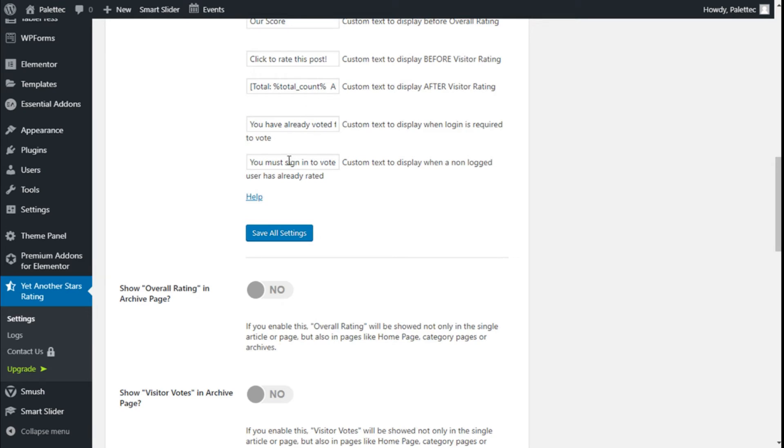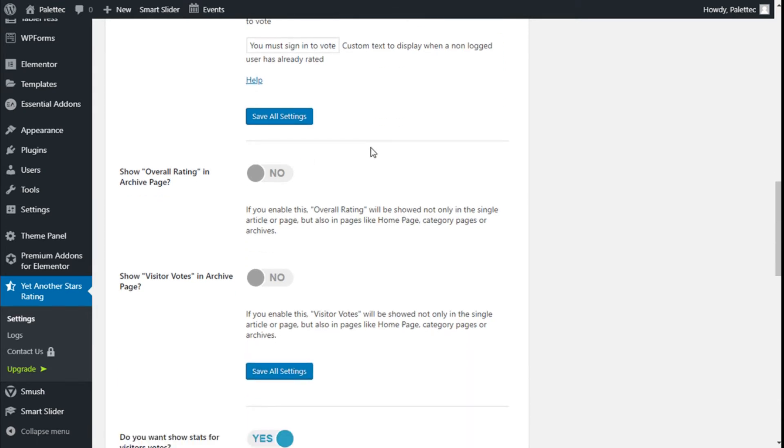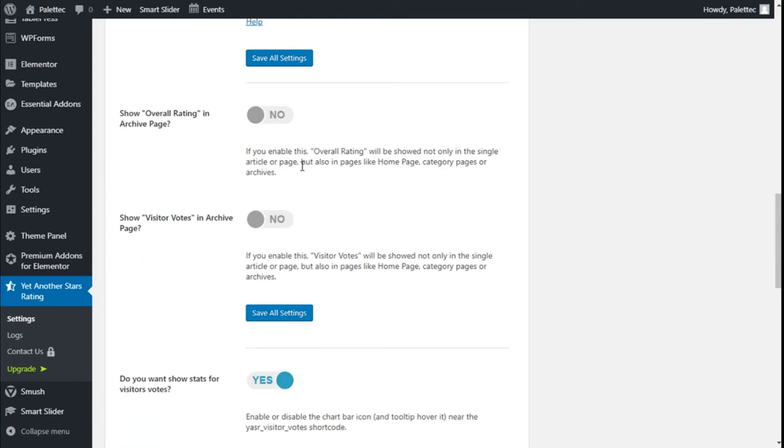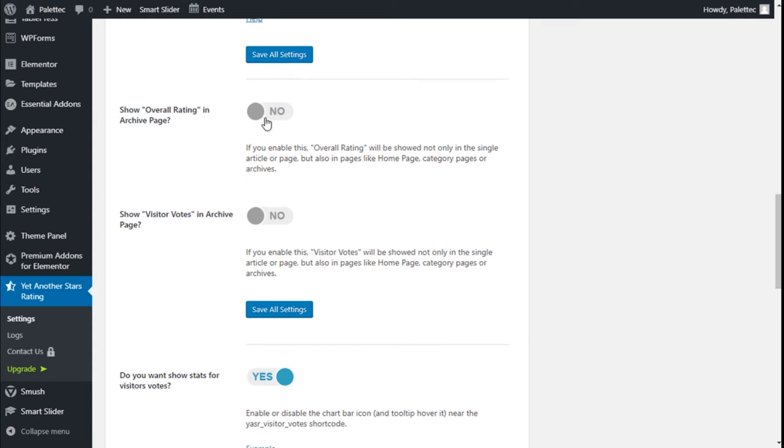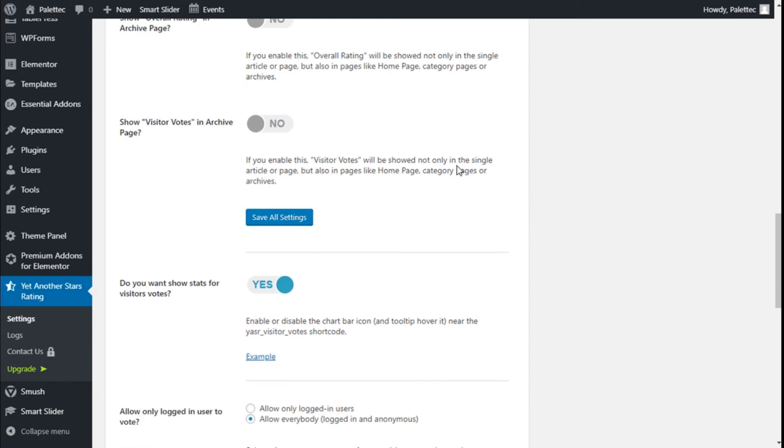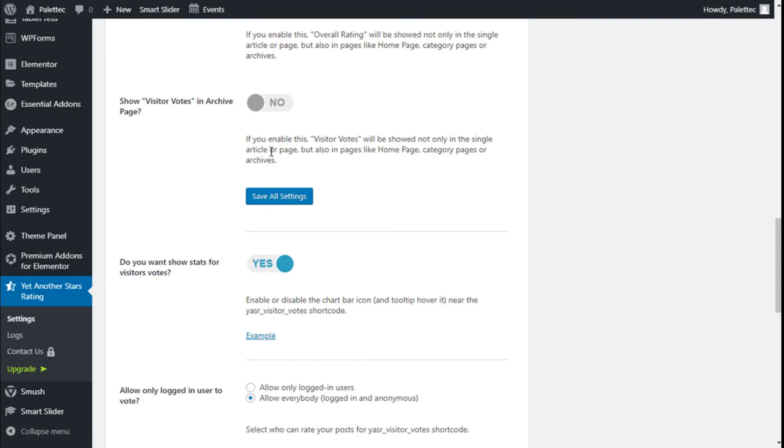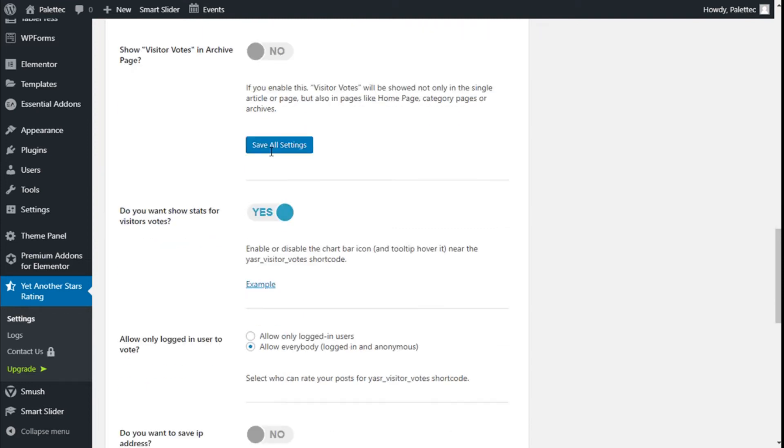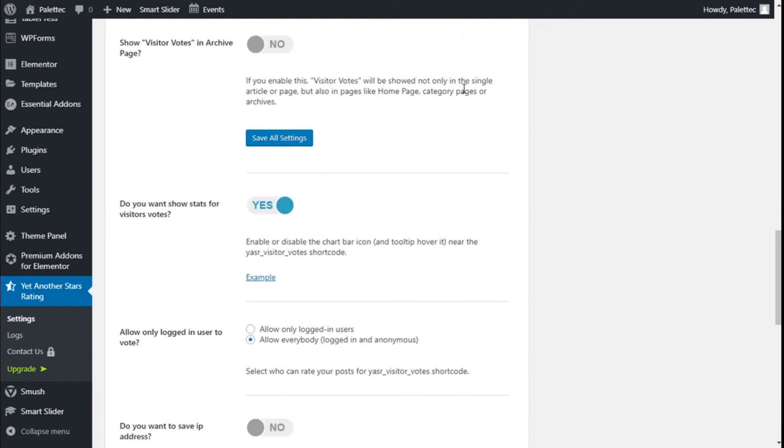Show overall rating in archive pages: if you enable this, the overall rating will be shown not only on single article pages but also on pages like the home page, category pages, or archives. It comes as 'No' by default. Show visitor votes in archive pages: if you enable this, visitor votes will be shown not only on single article pages but also on archive pages. This is also 'No' by default